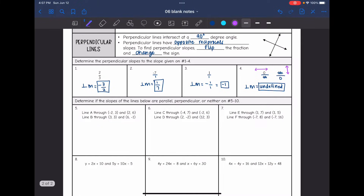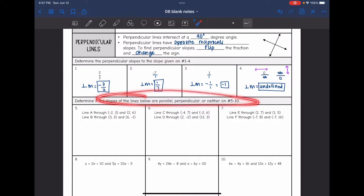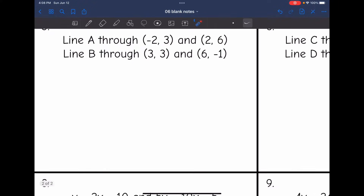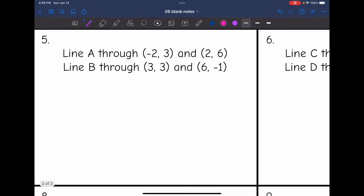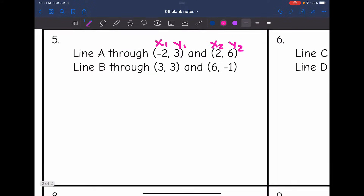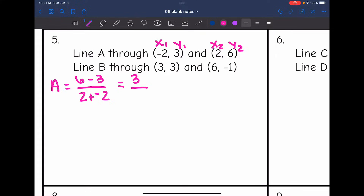On the last few, we are going to determine if the slopes of the lines are parallel, perpendicular, or neither. Line A goes through negative 2, 3 and 2, 6. Line B goes through 3, 3 and 6, negative 1. I'll start by finding the slope of line A using the slope formula: y2 minus y1 over x2 minus x1, so 6 minus 3 over 2 minus negative 2. That gives us 3 over 4. So the slope of line A is three-fourths.